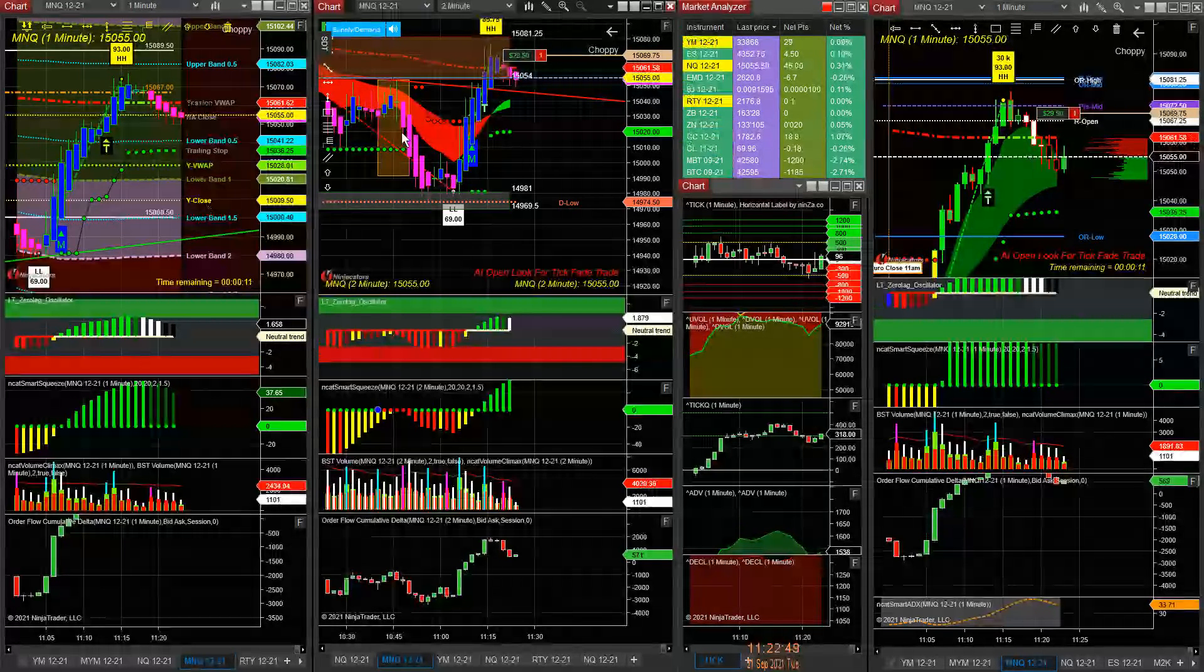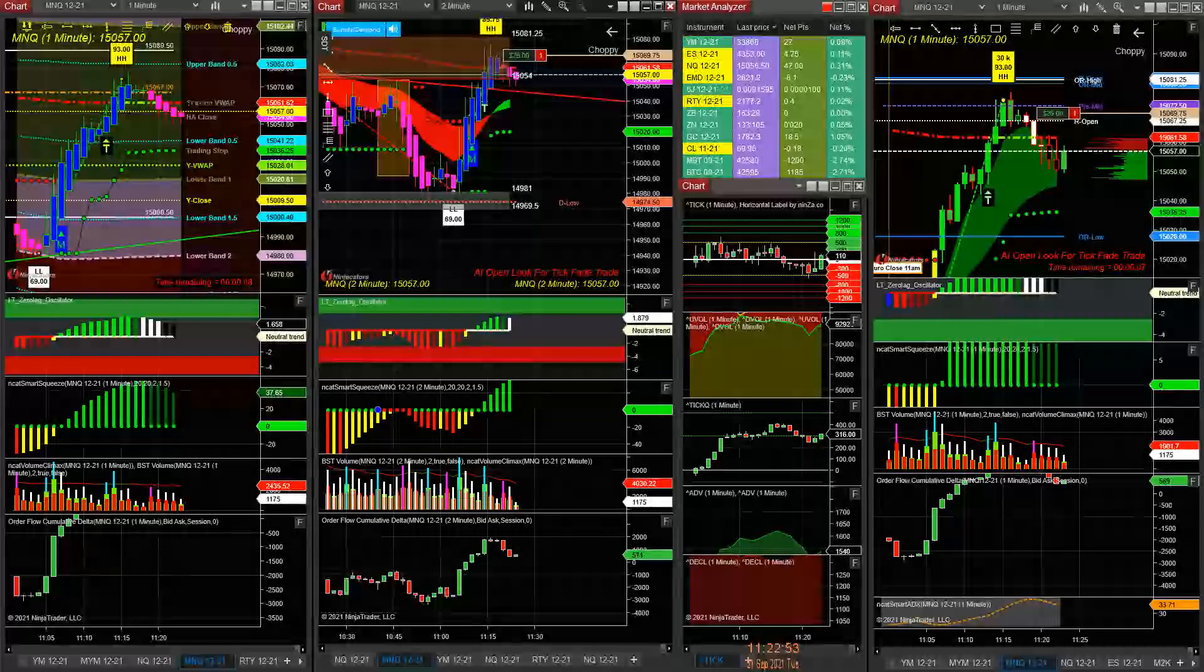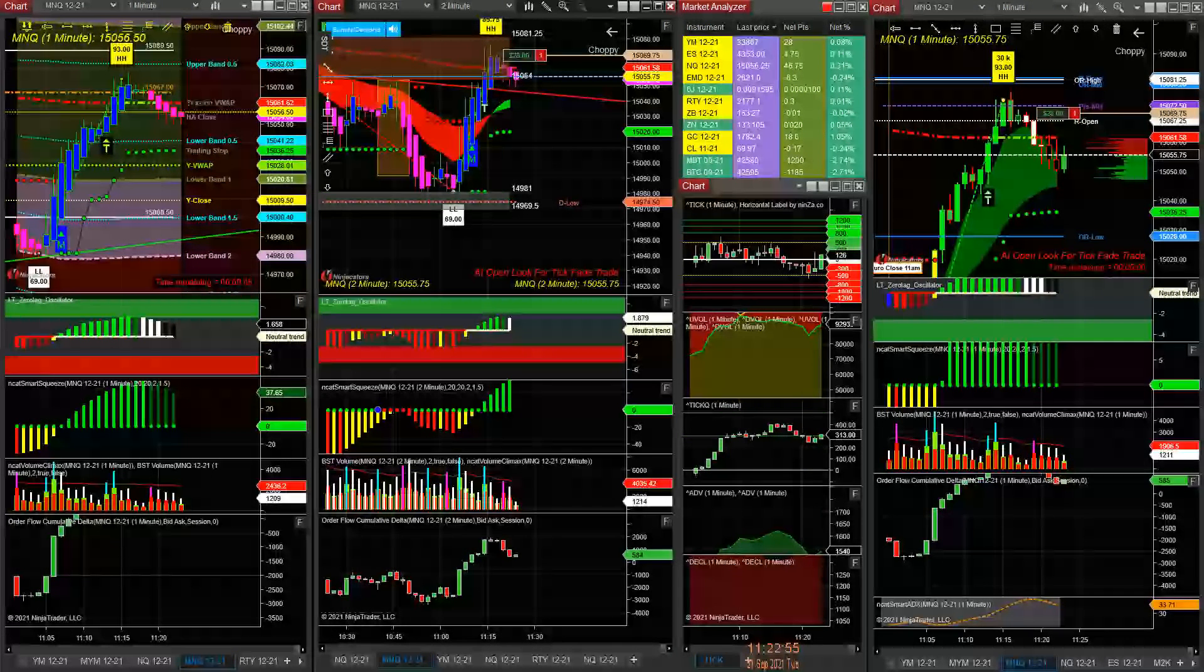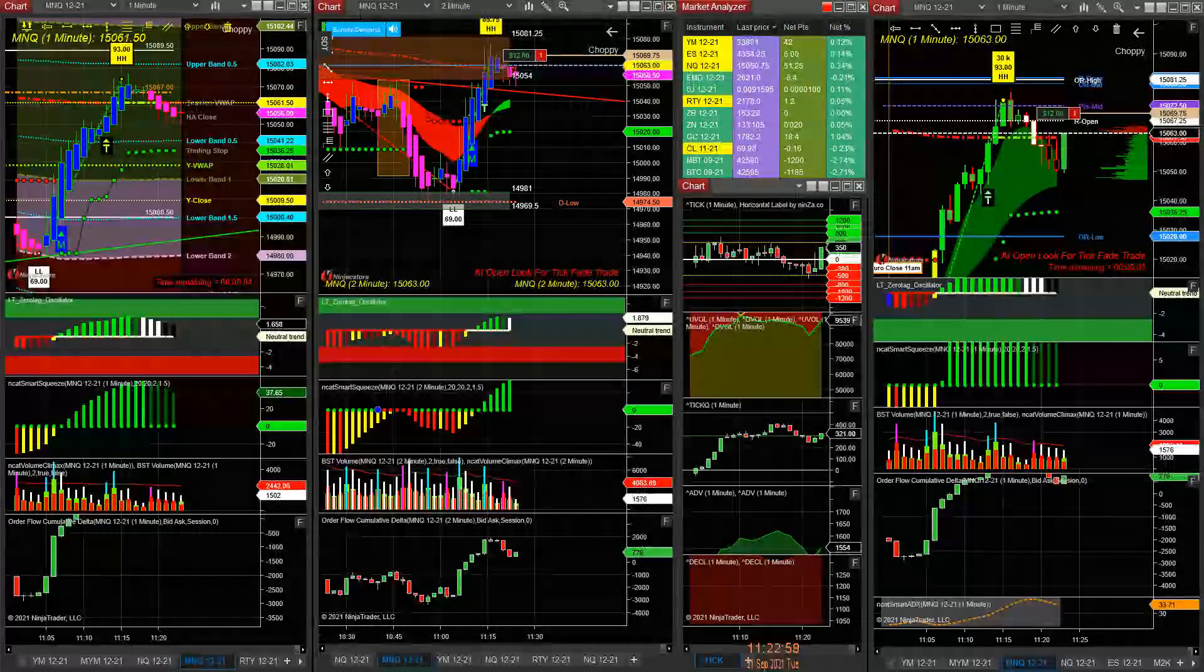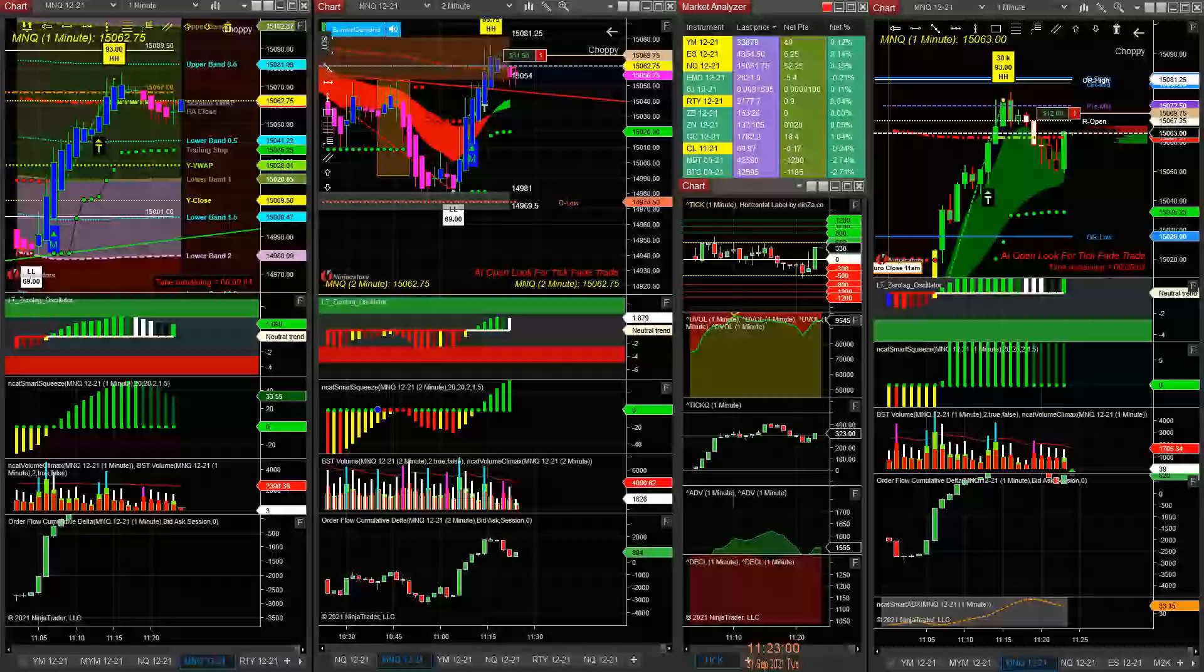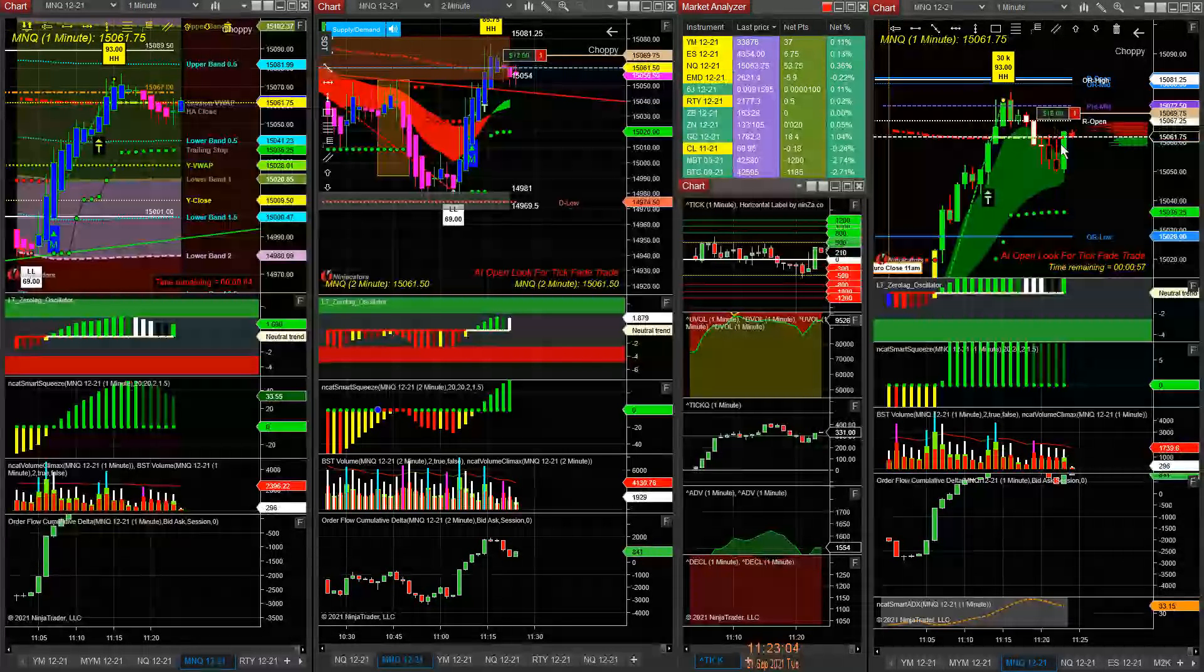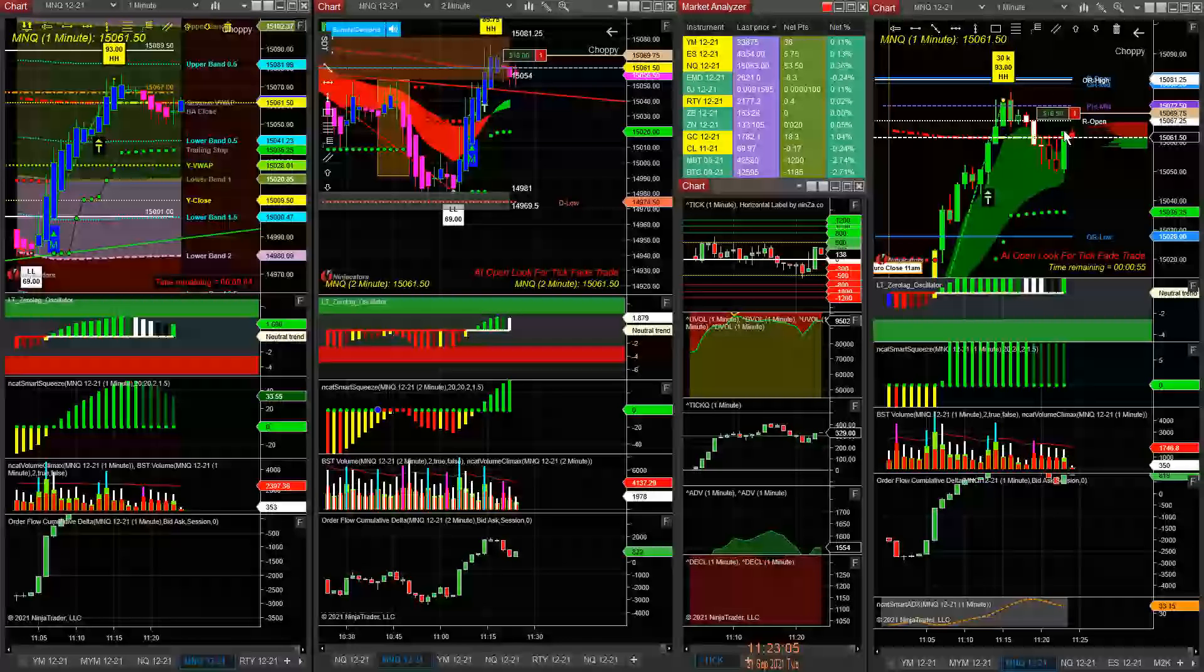I could even take an e-mini again if it pops up here. What time is it? 11:22. I could set one here at 60, around 62.50 and leave it.